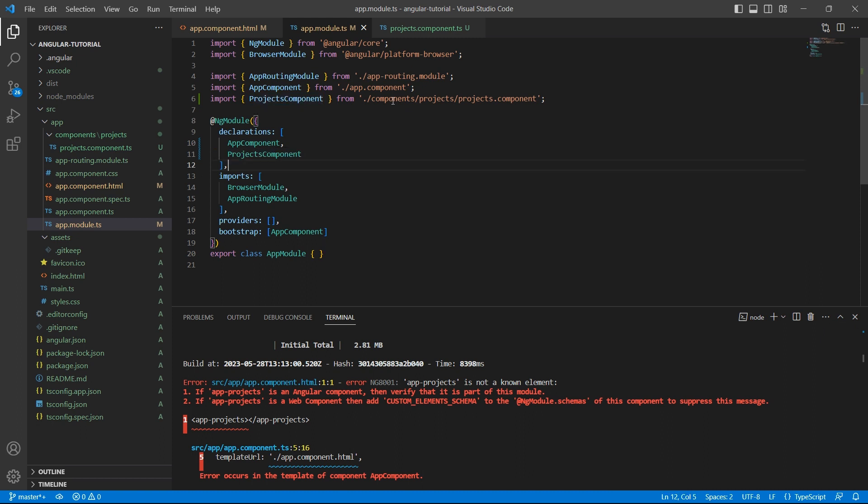Let's try to understand this file on a high level. We have a class called app-module. A module is nothing but set of related components. Module will have a decorator ng-module.